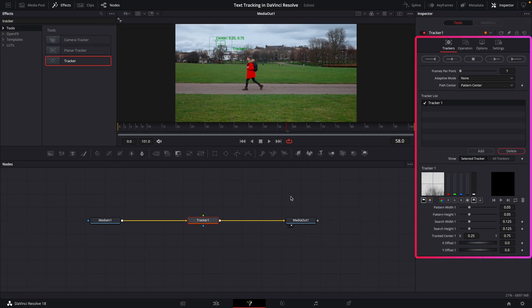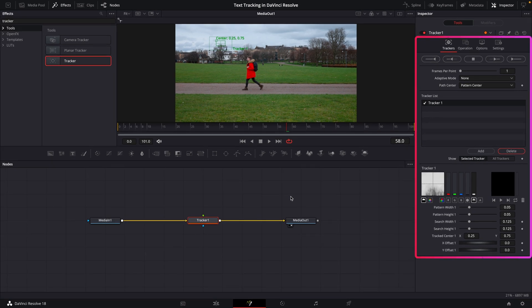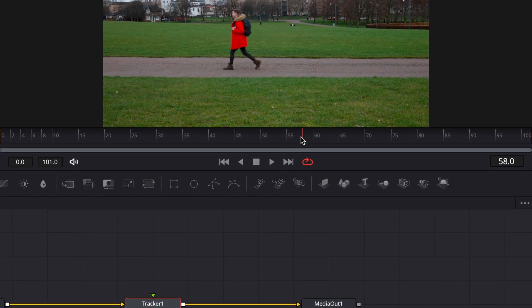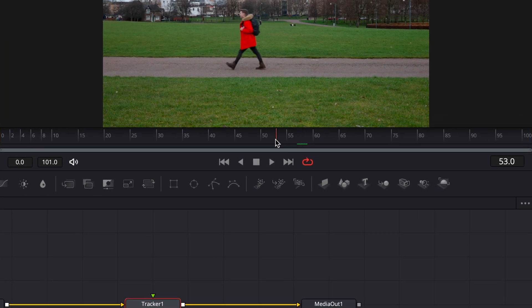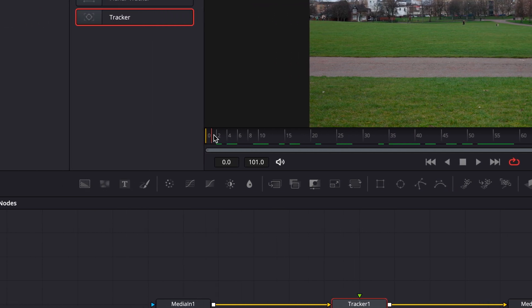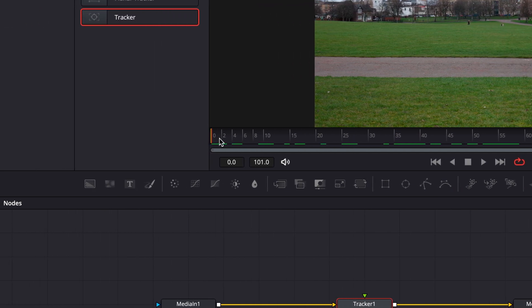You'll see this little tracker in our viewing window, as well as a bunch of confusing controls in the inspector window too. Now thankfully we only need to use a couple of these controls, but before we take a look at them, I'm going to drag our playhead back to the start of the clip because I want to track this clip from start to finish.